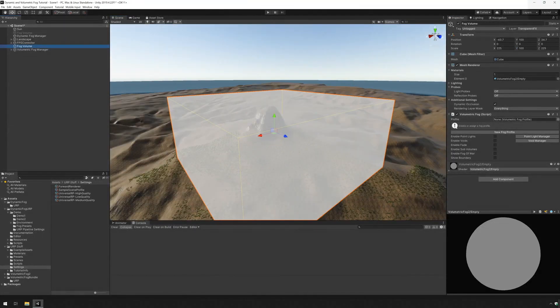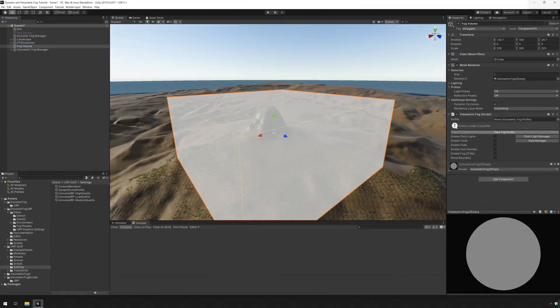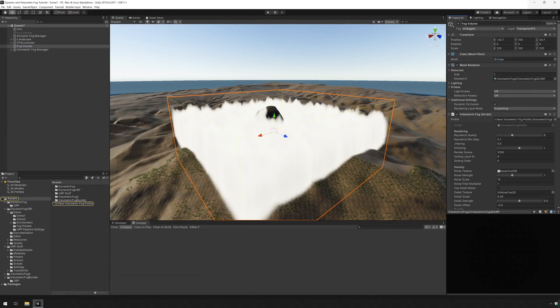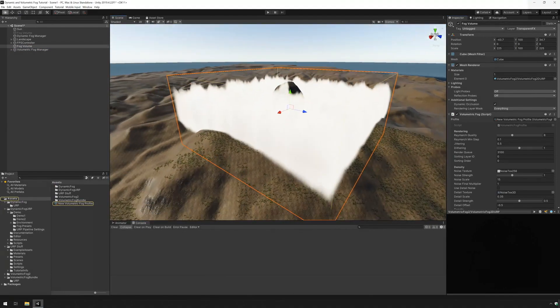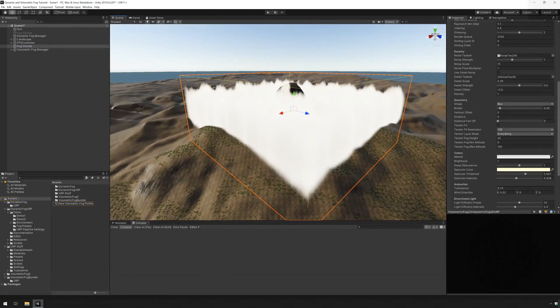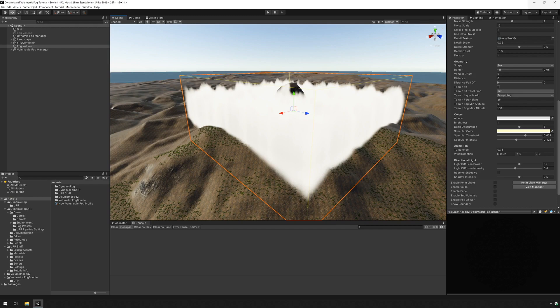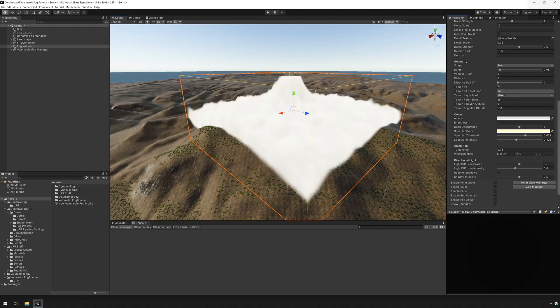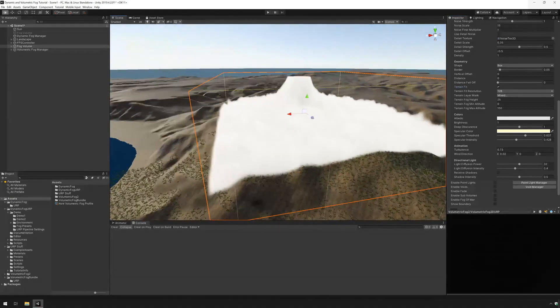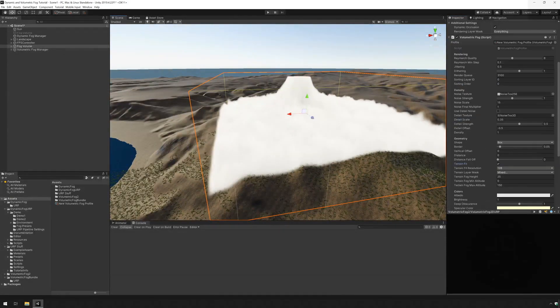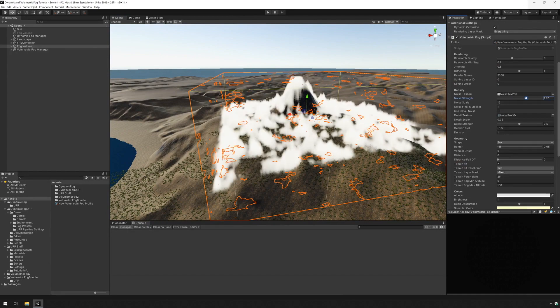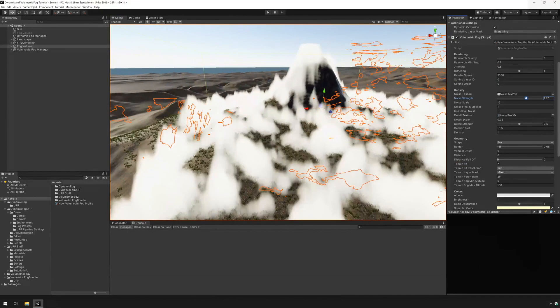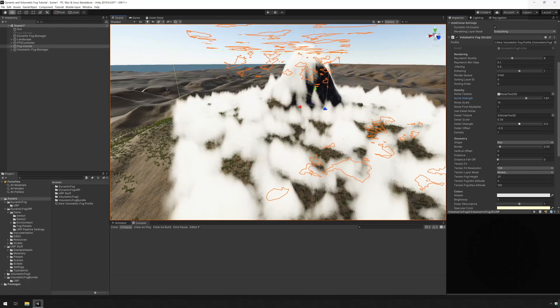And now I'm going to press new fog profile and it will automatically create a new profile and assign it. Now if I scroll down I'm going to find terrain fit and I'm going to enable it and now I can play with the settings of the fog.